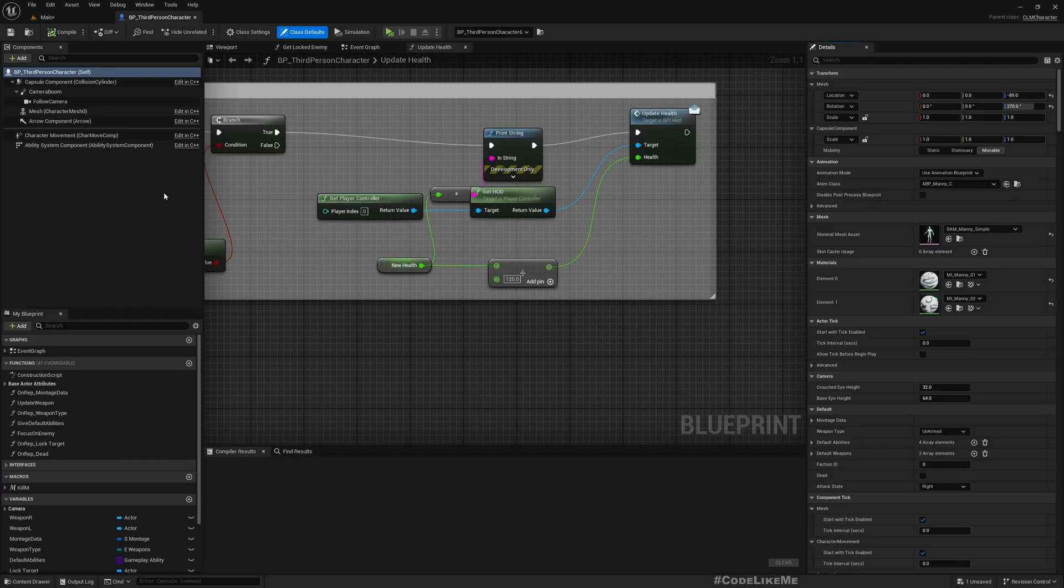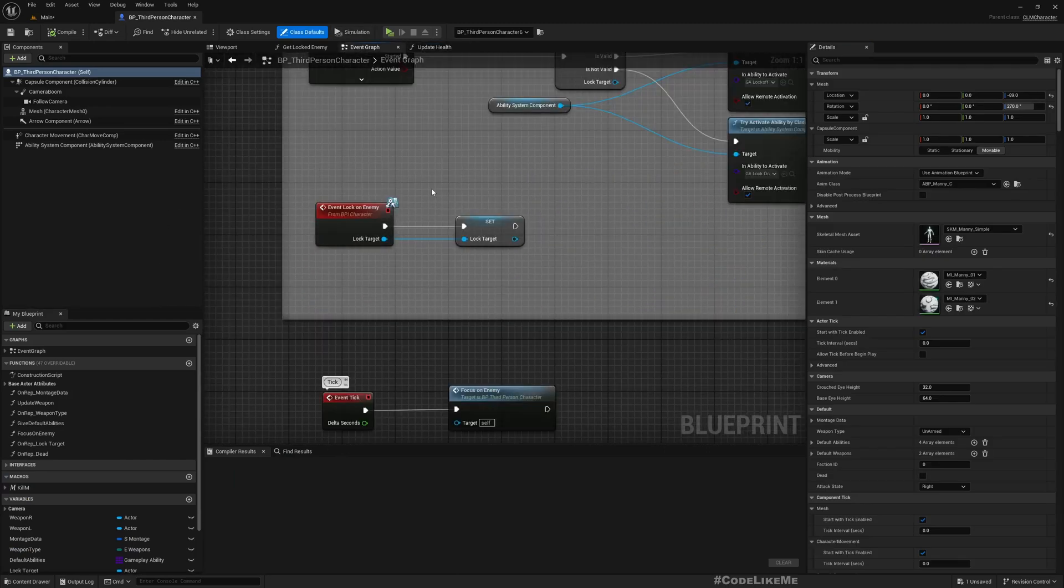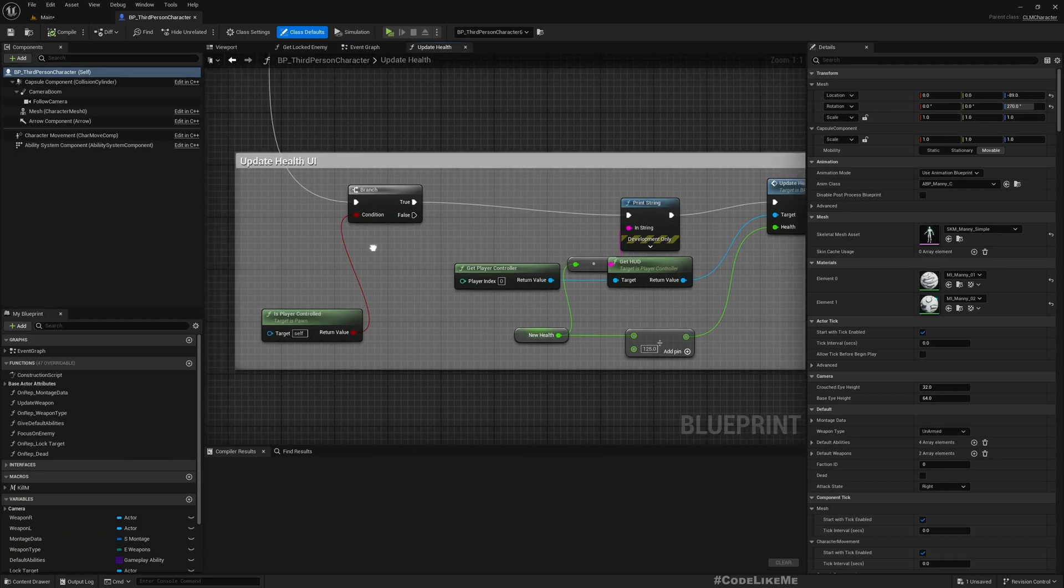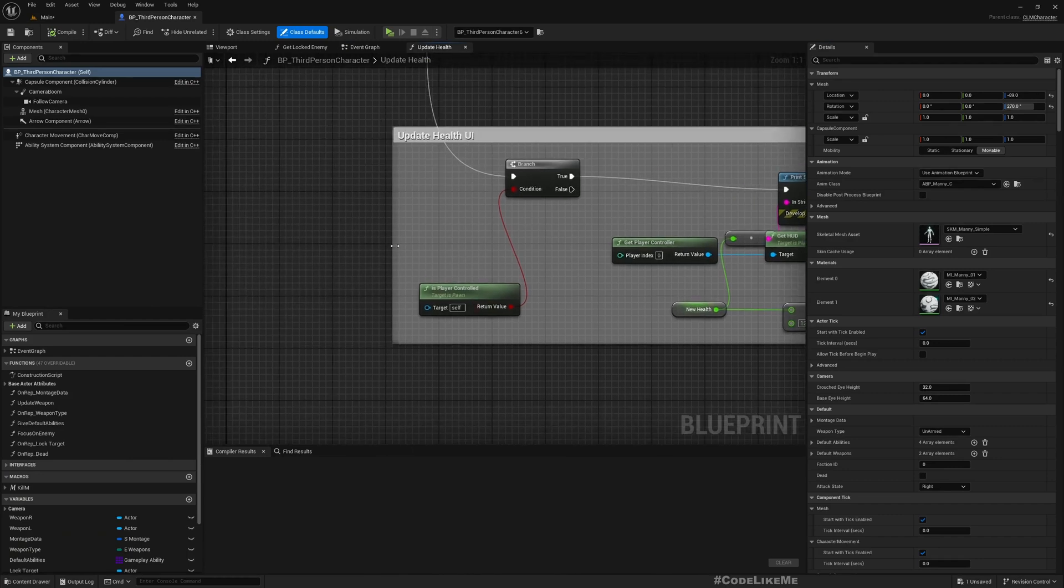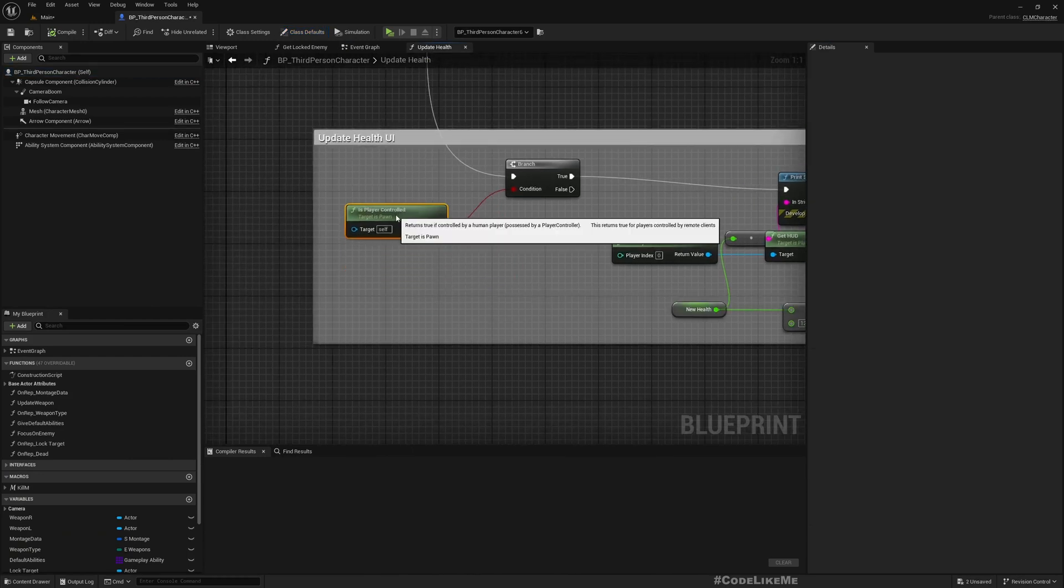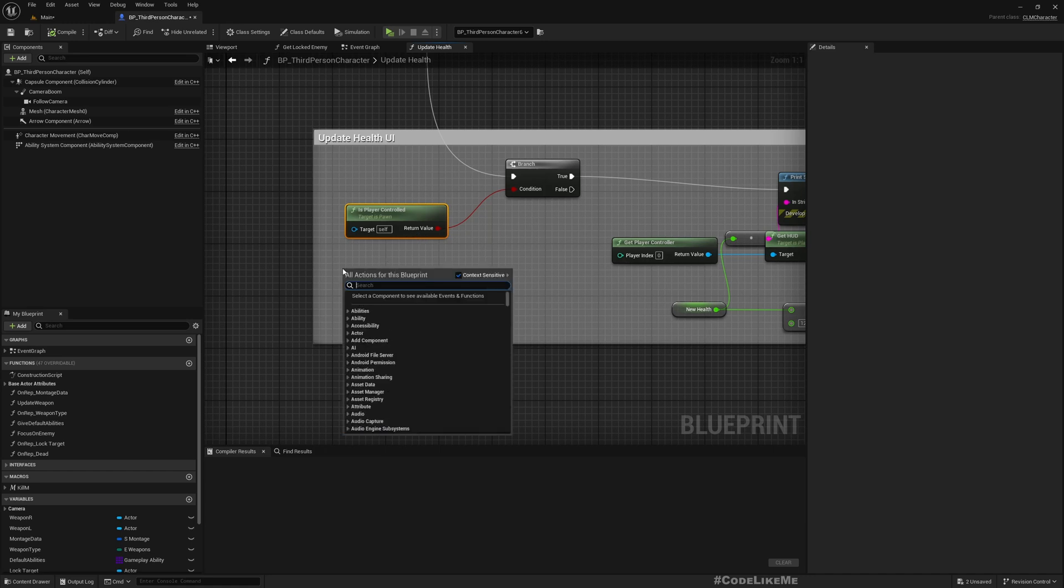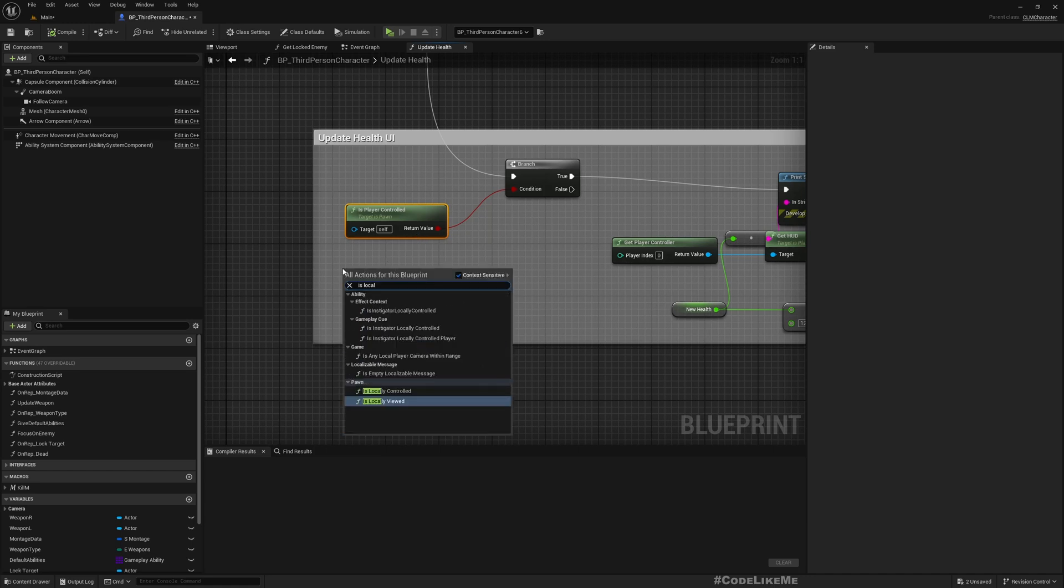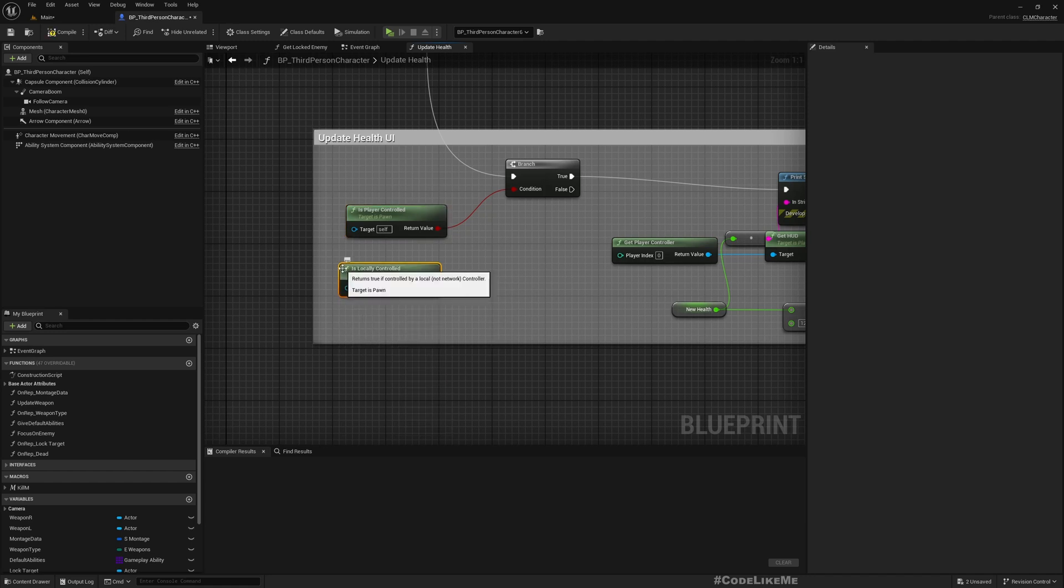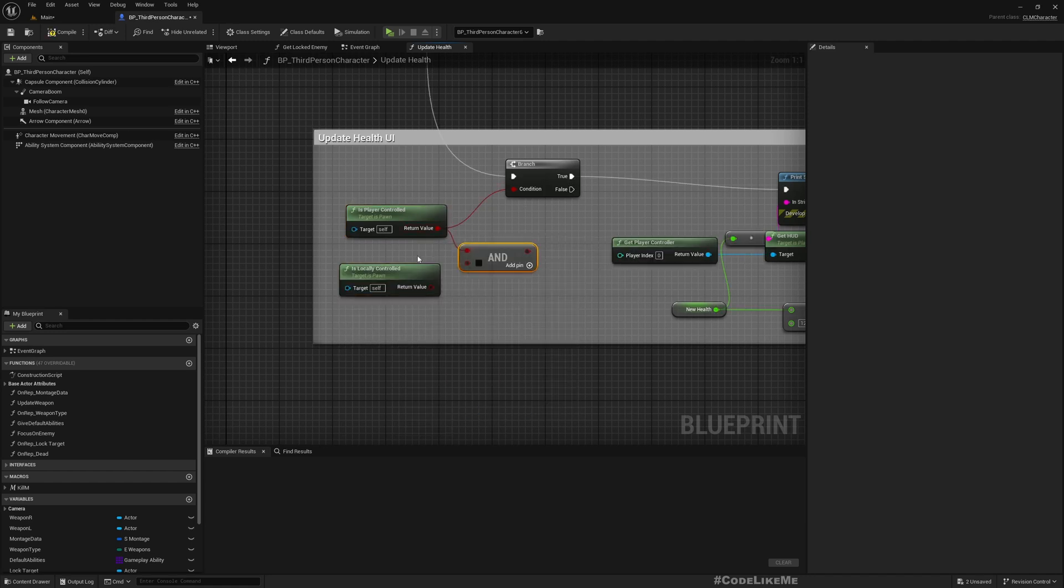For that, what we should do is... this is something I missed in the last episode. In the update health, here I only check if it is player controlled. We also need to check if it is locally controlled. Both of these conditions should be true.